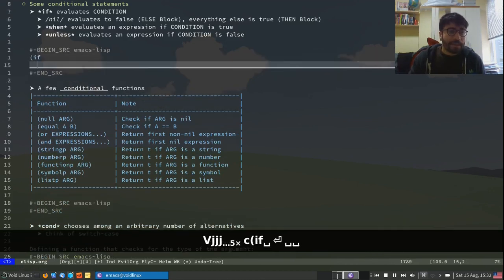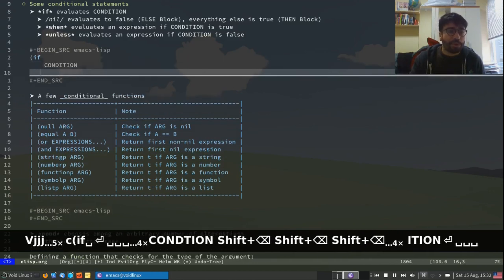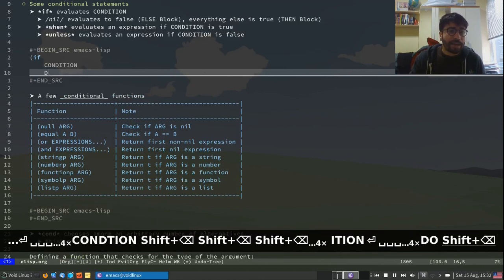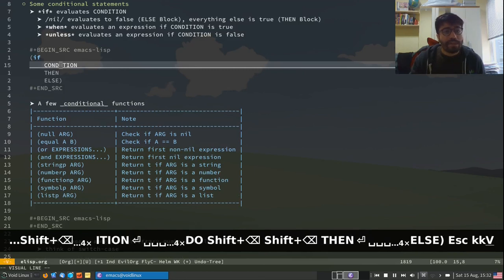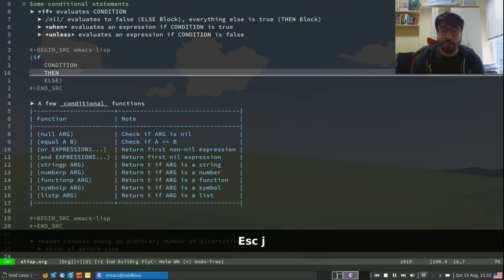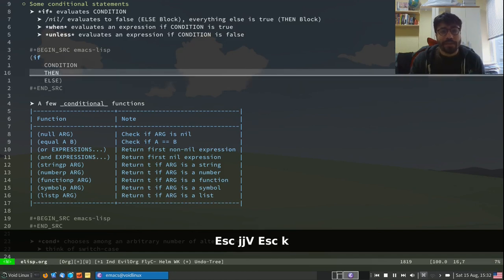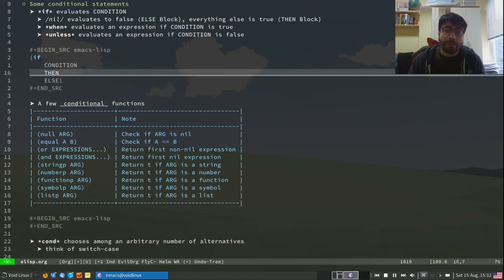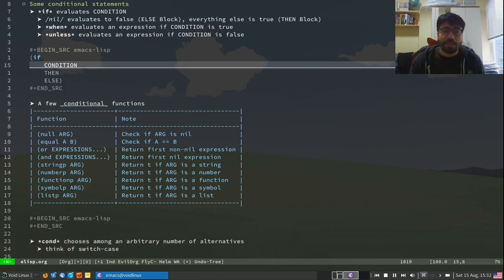An if in Lisp looks something like this — it has three main blocks: the condition or test, a 'then' block, and an 'else' block. I evaluate the condition, and if it returns false or nil, I evaluate the else block. Otherwise, I evaluate the then block. Anything that is not a nil value is going to have a truth value of T, which is Emacs Lisp's version of true.